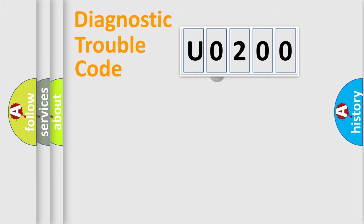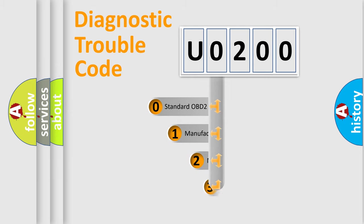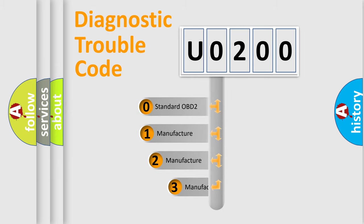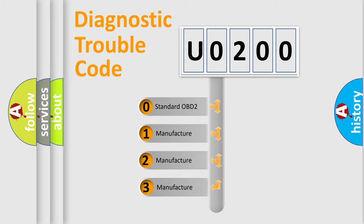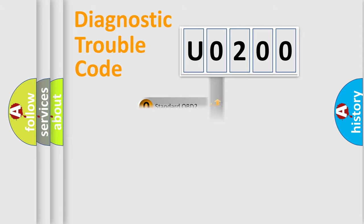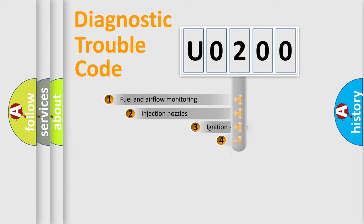This distribution is defined in the first character code. If the second character is expressed as zero, it is a standardized error. In the case of numbers 1, 2, or 3, it is a manufacturer-specific expression of a car-specific error.